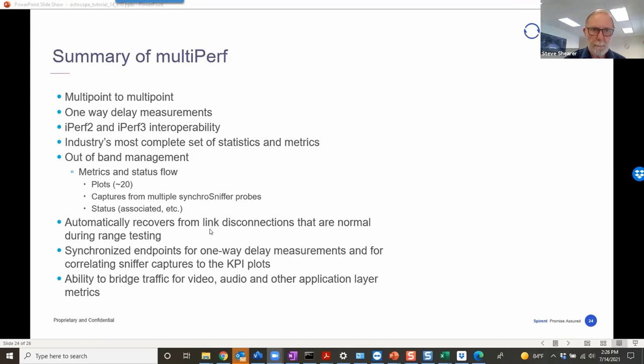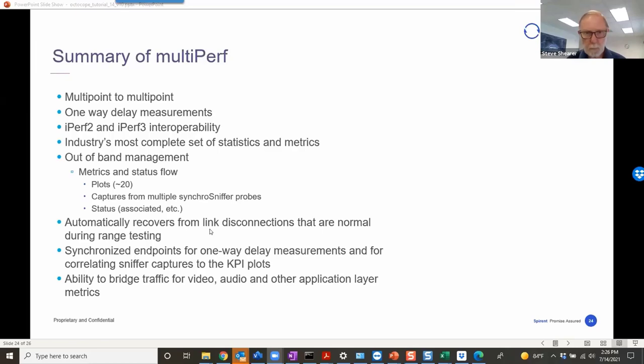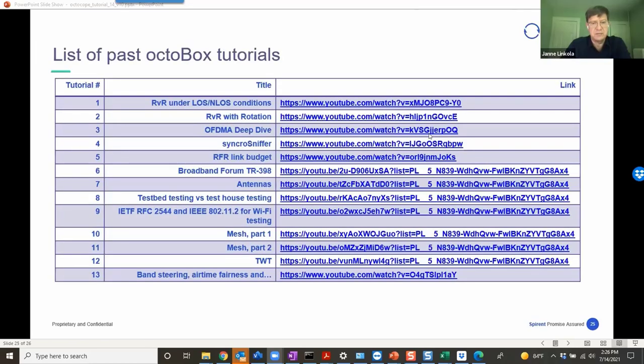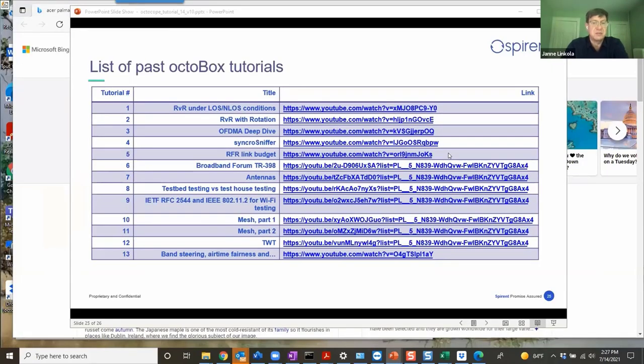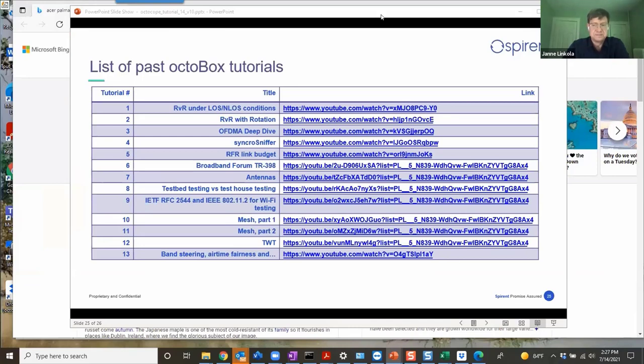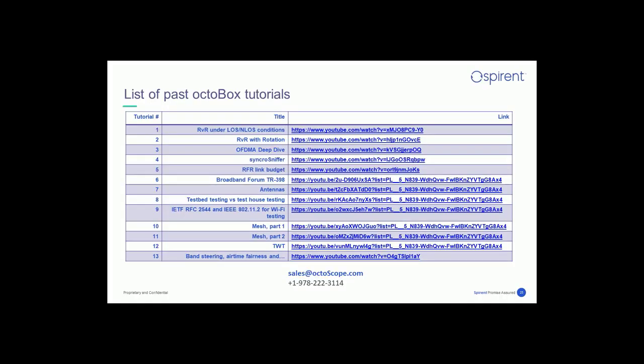All of our stuff is synchronized. That enables a number of measurements. It enables orderly data collection and so on. And there's now the ability to bridge traffic for video, for audio, and frankly, many other application layer metrics. So with that, I hope that you found this interesting. Just to remind everybody that we do record these sessions. They're available on YouTube and as well as on our website. Here's all the links to the previous ones. Just thank you everybody for attending. Thank you Steve. Thank you Nandini. Thank you everyone.